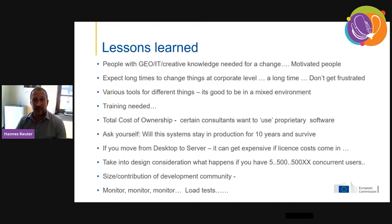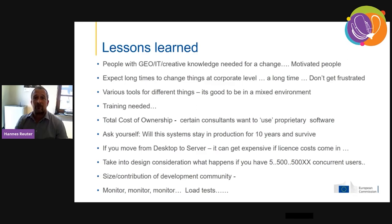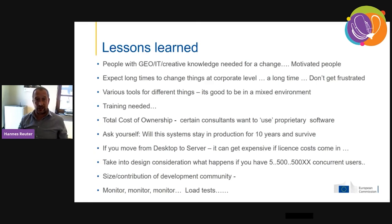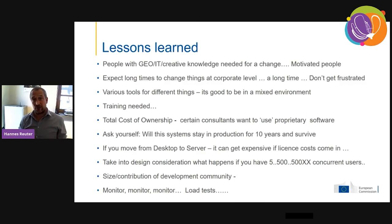My main message to everyone in a similar situation: don't get frustrated. Don't get frustrated — I want to stress that. It will happen at some stage. It will happen. Various tools serve different purposes, and as we've seen from both desktop and server levels, it's good to be in a mixed environment — because if something doesn't work, you can fall back to the other side. Training is also needed; the younger generation has already learned modern free and open source tools and adapts easily, but we need to bring everyone on board through training.